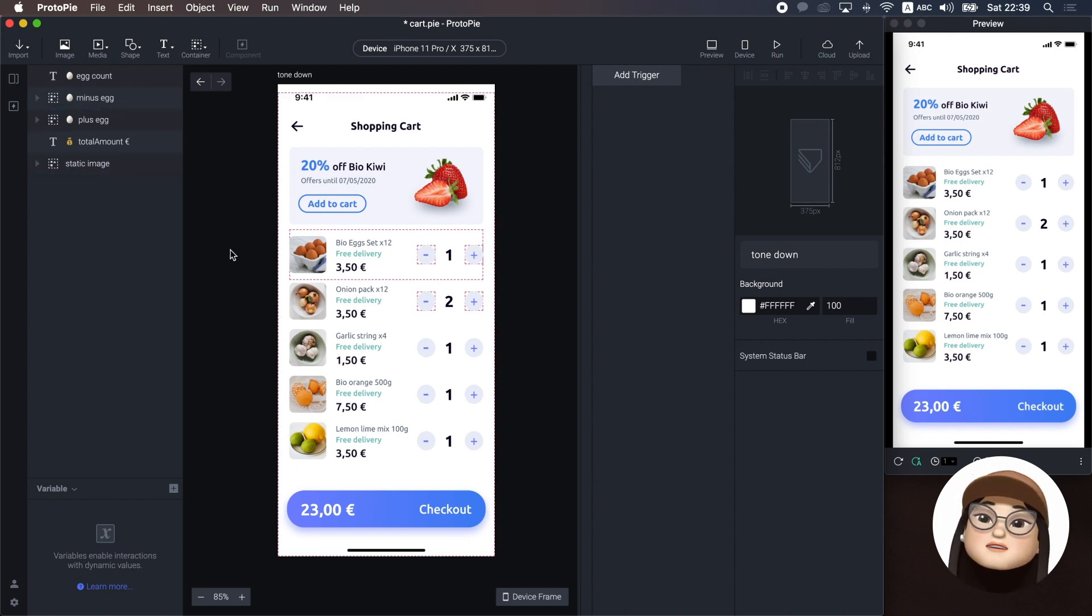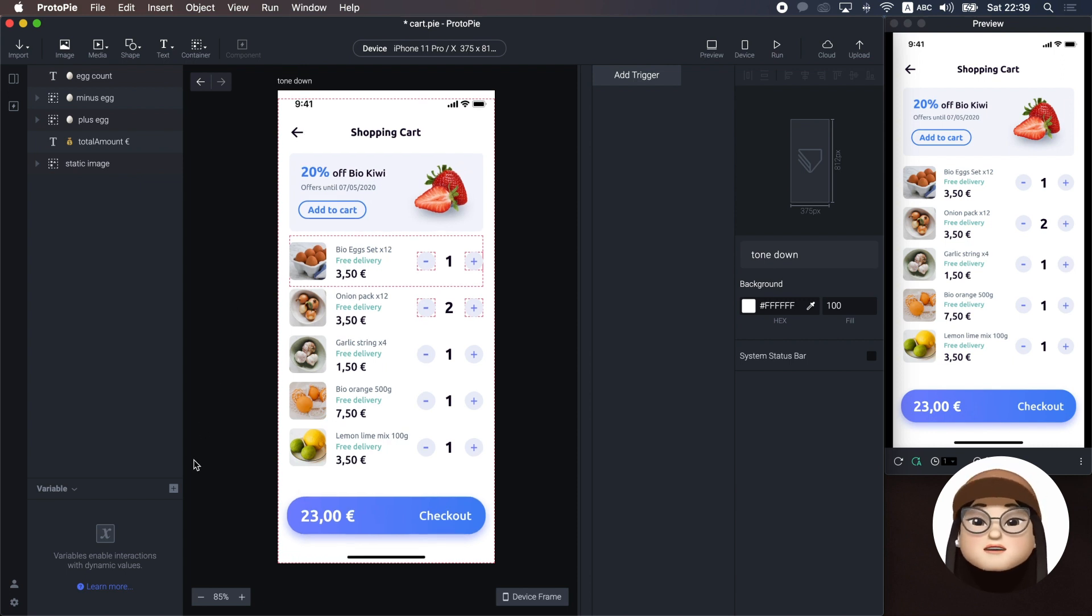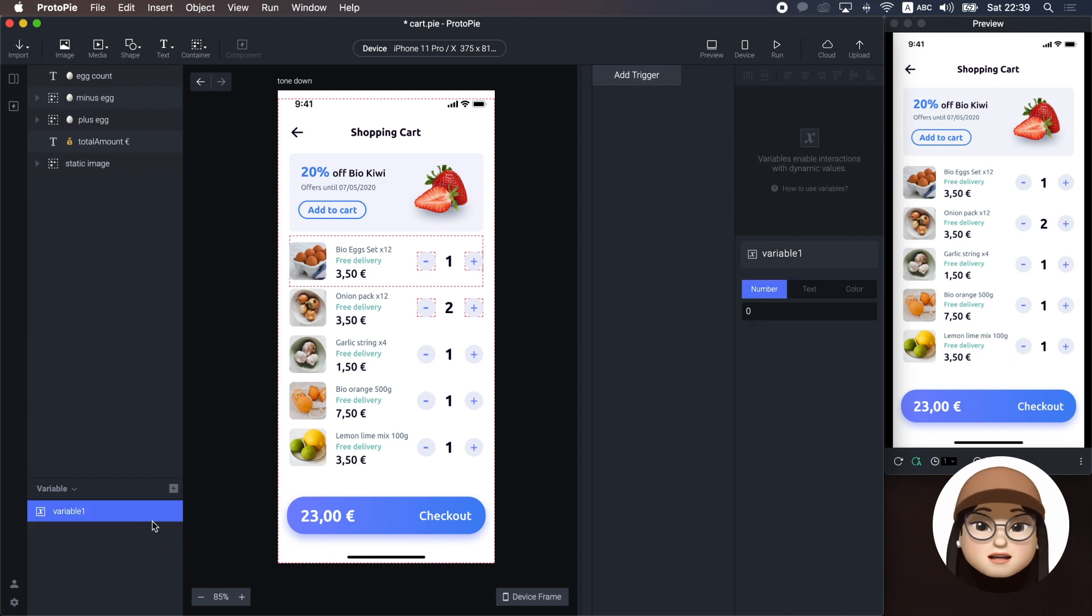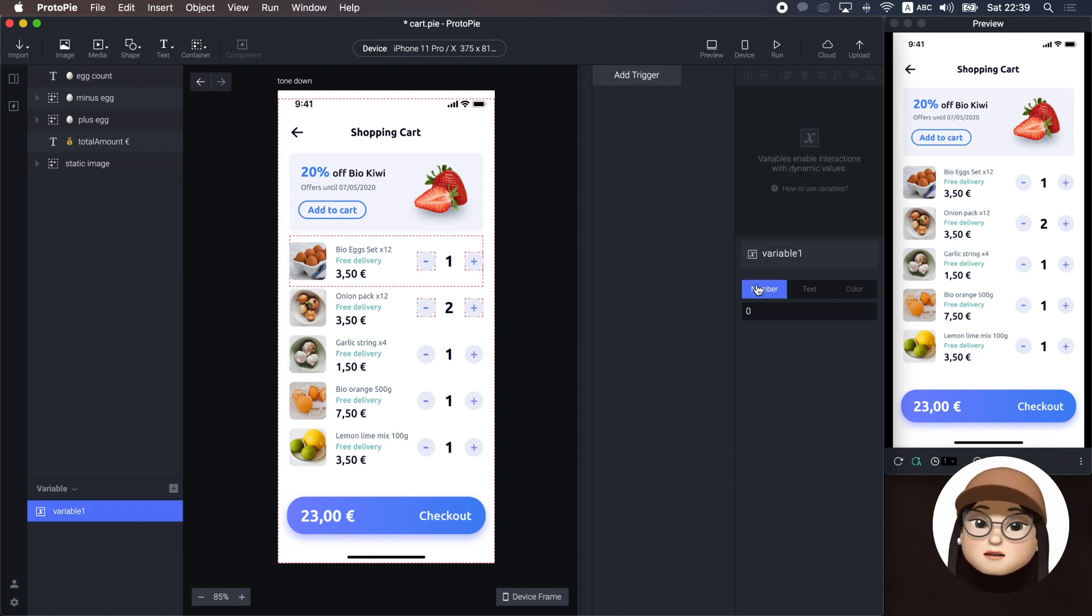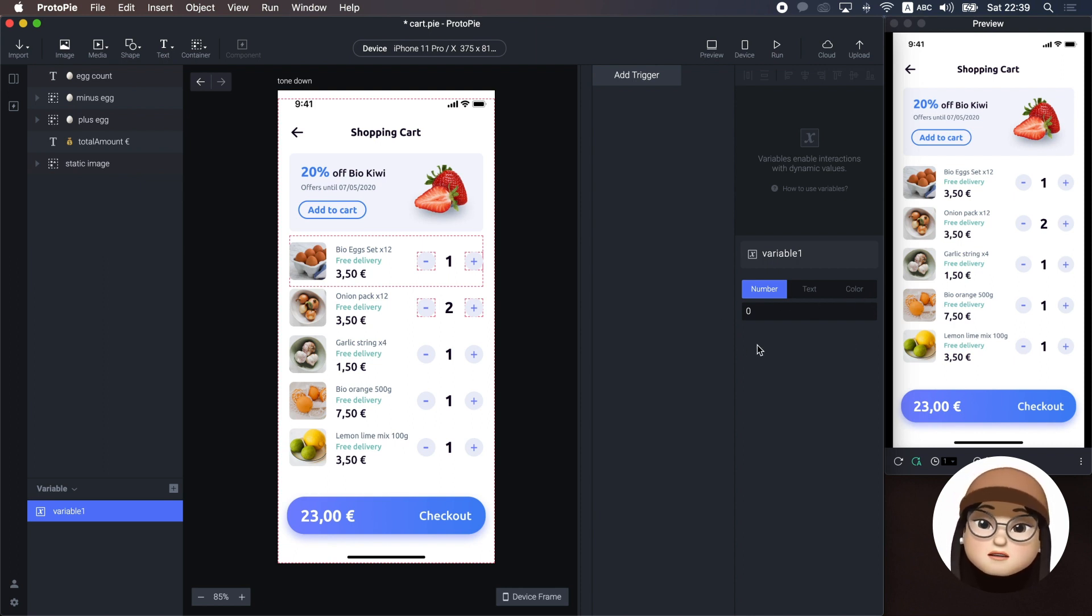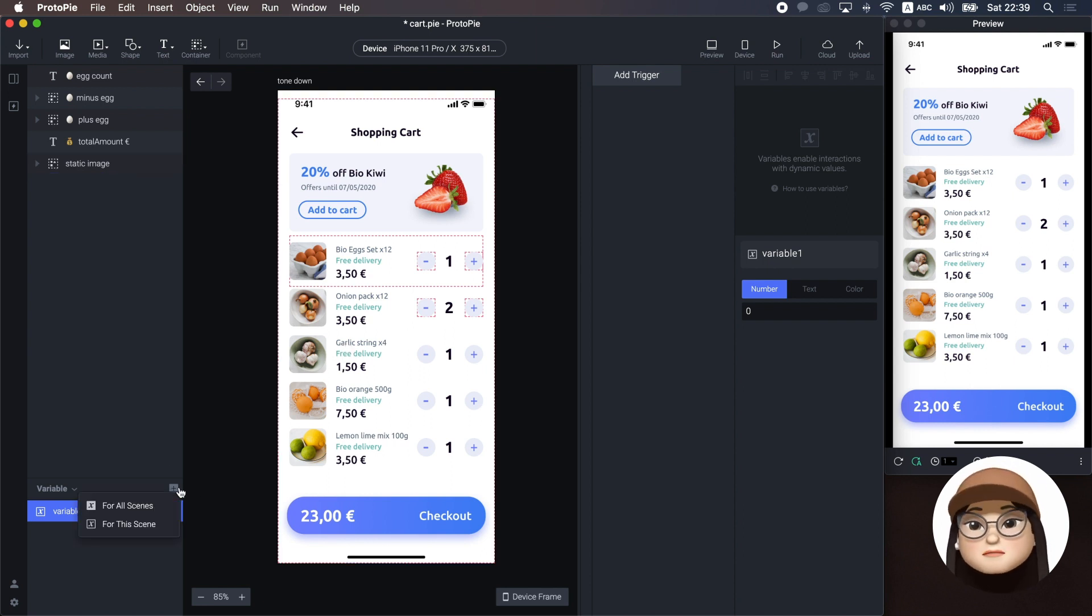As for creating the interactive data, I will use the variable. You can consider the variable as the bucket that you can hold the value such as number, text, or color and pass this value flexibly for responses. Let's check out with examples.